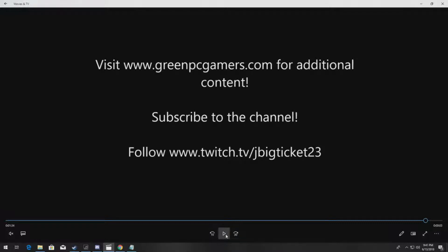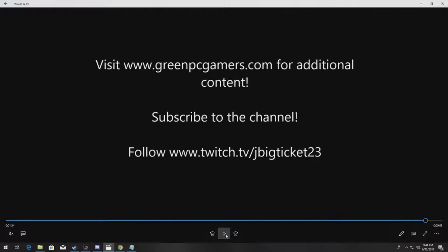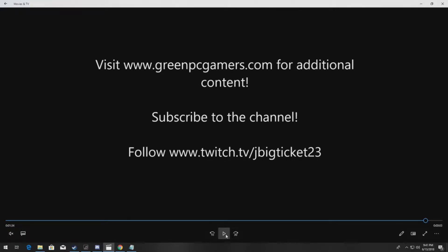If you want additional content on components for precision workstations, please go to greenpcgamers.com. I do stream live on Twitch most evenings between 9 central time and whenever that goes till. If you have additional questions, feel free to follow the stream and ask questions live. Thanks a lot for watching.